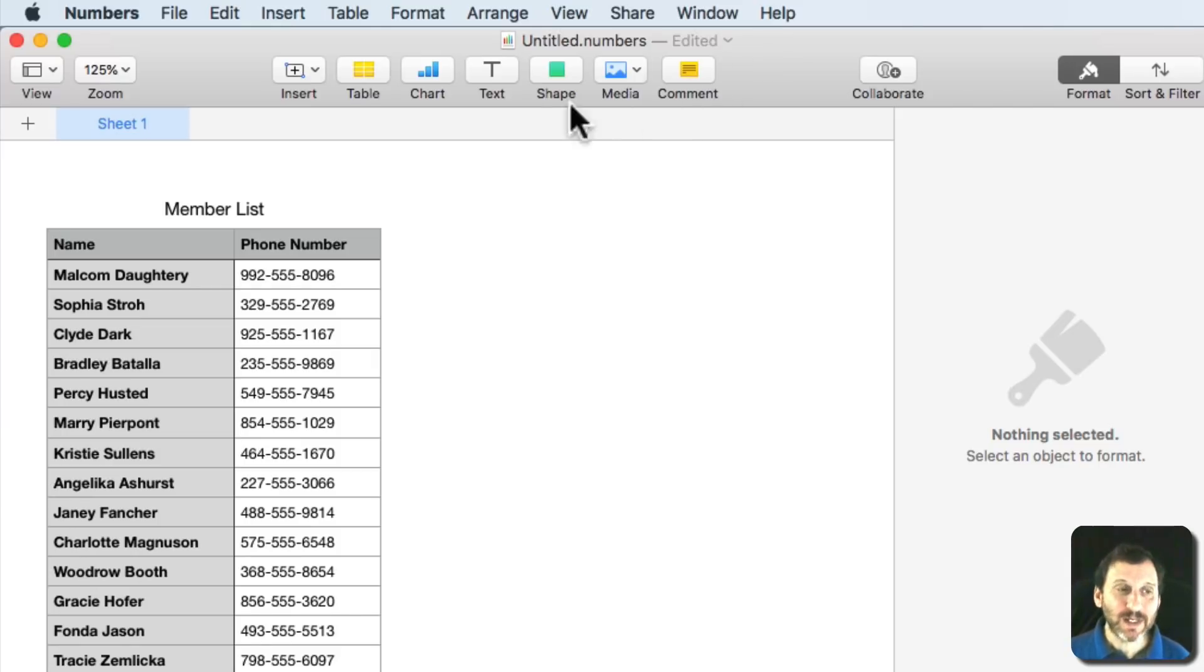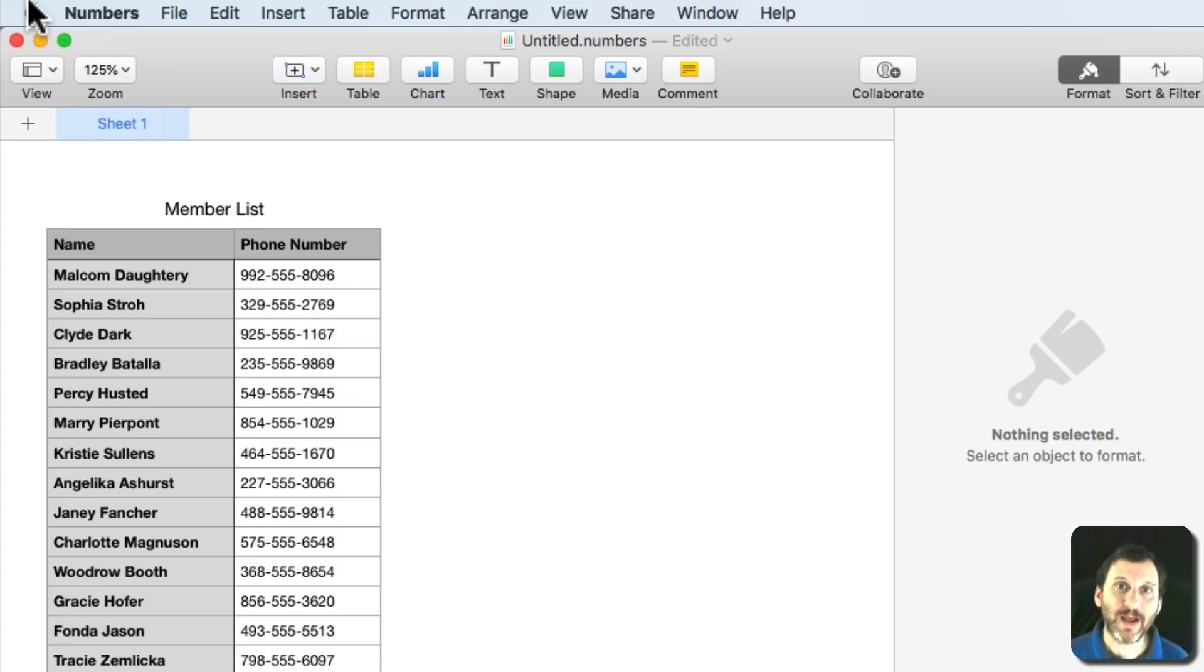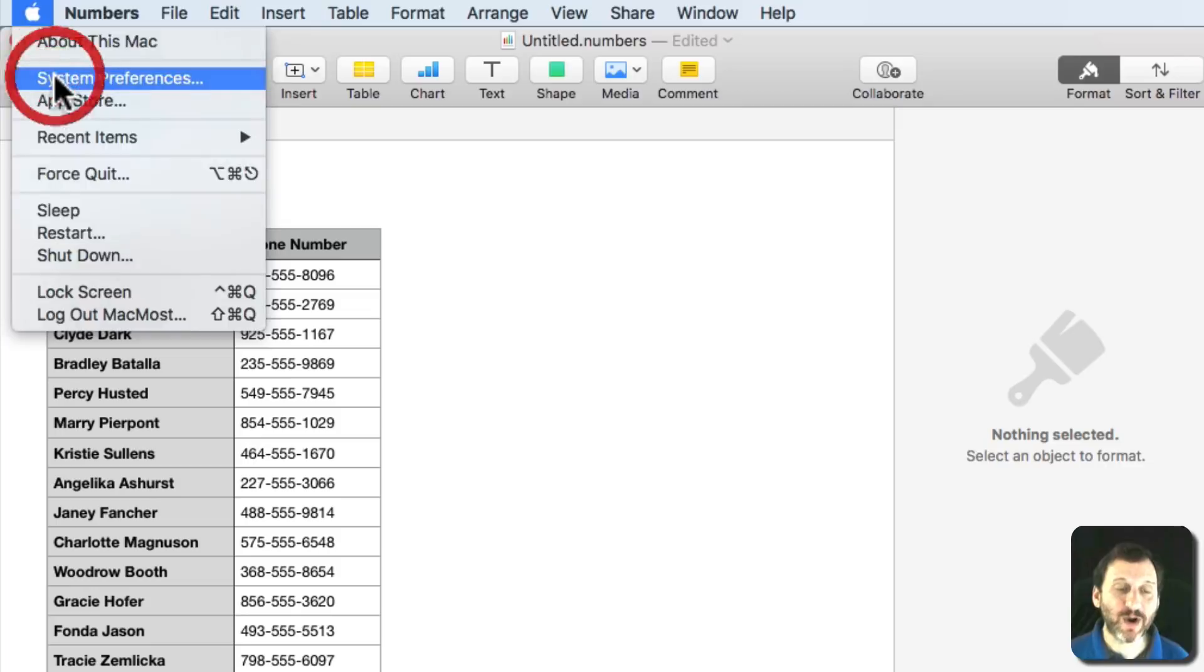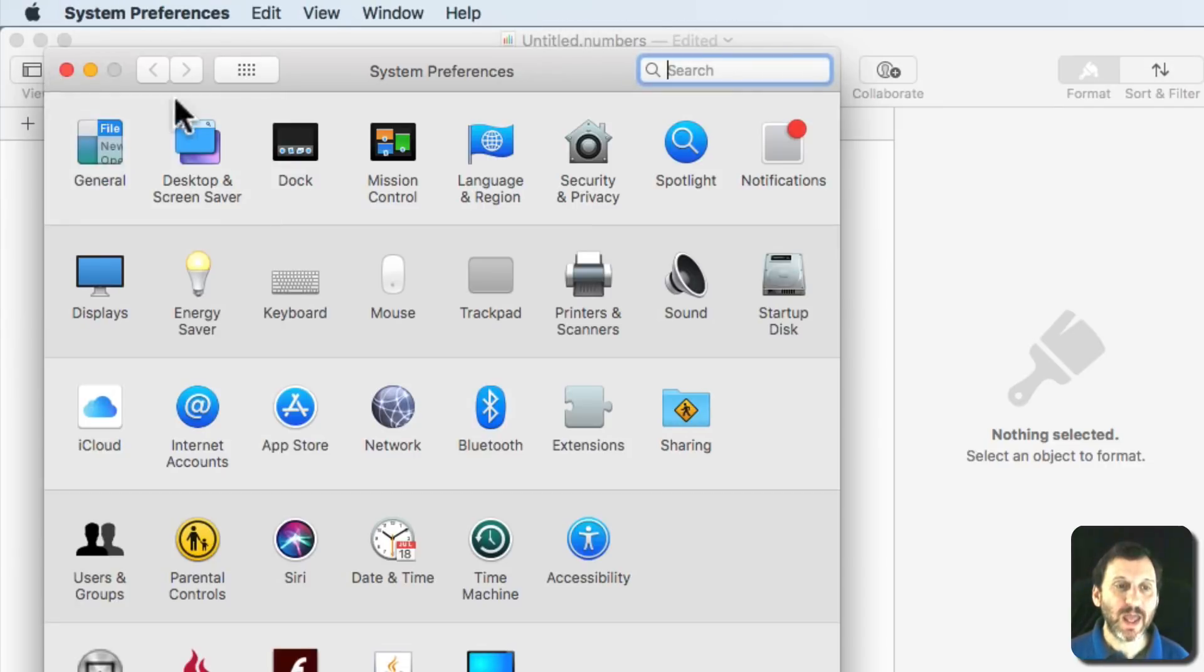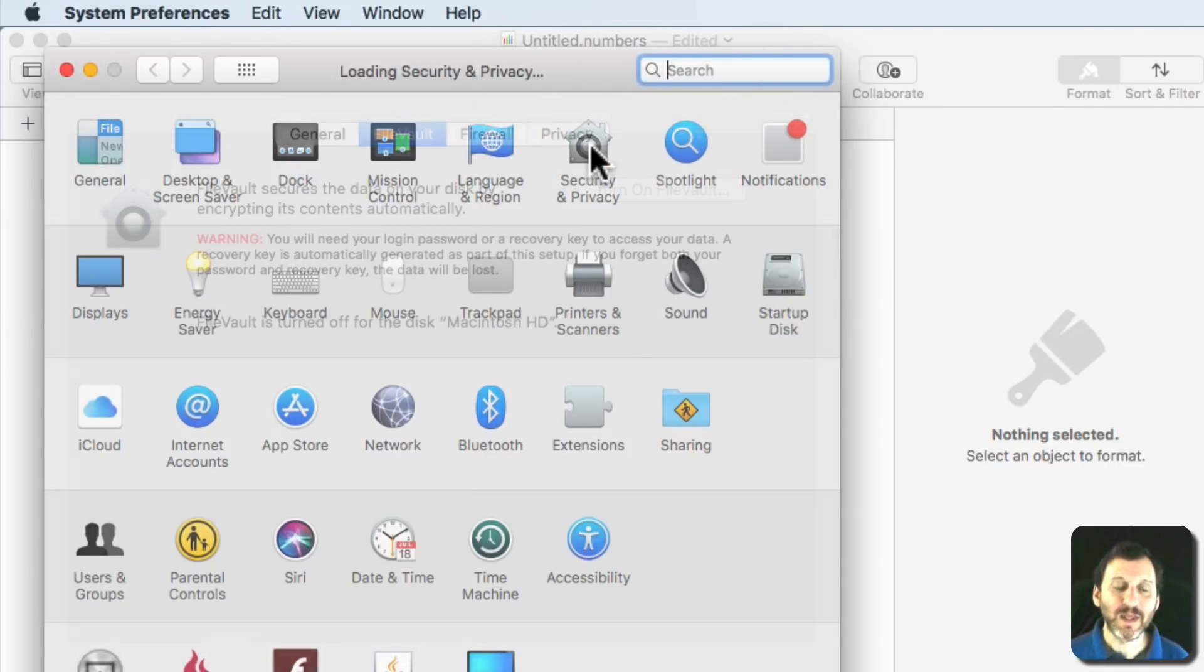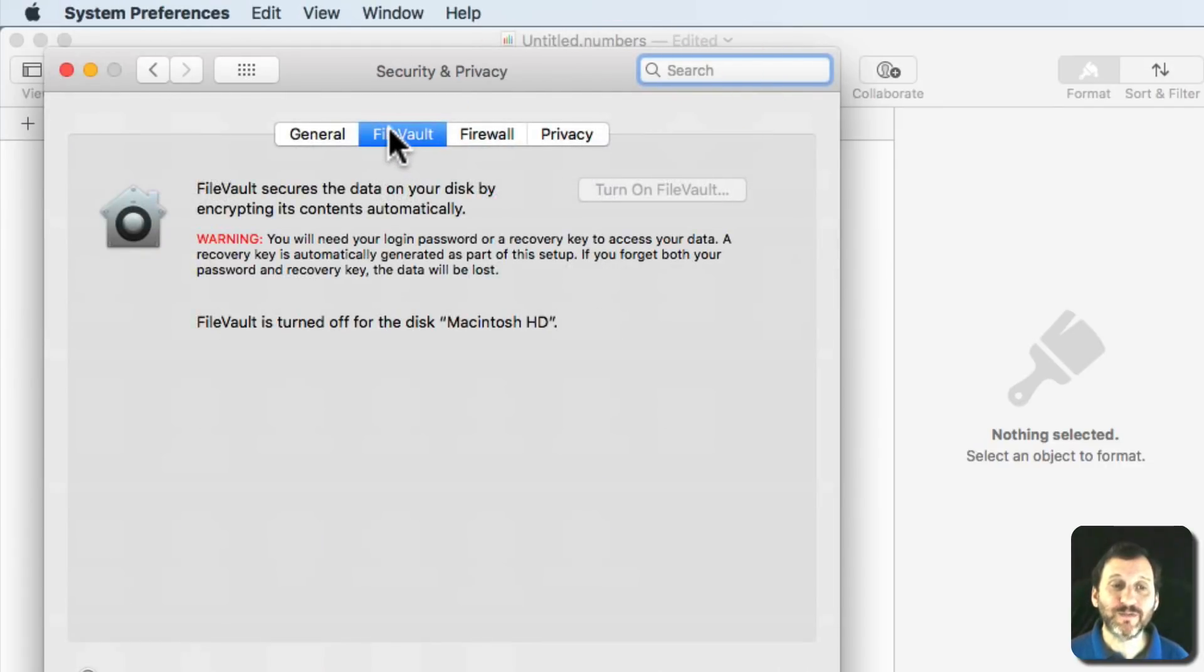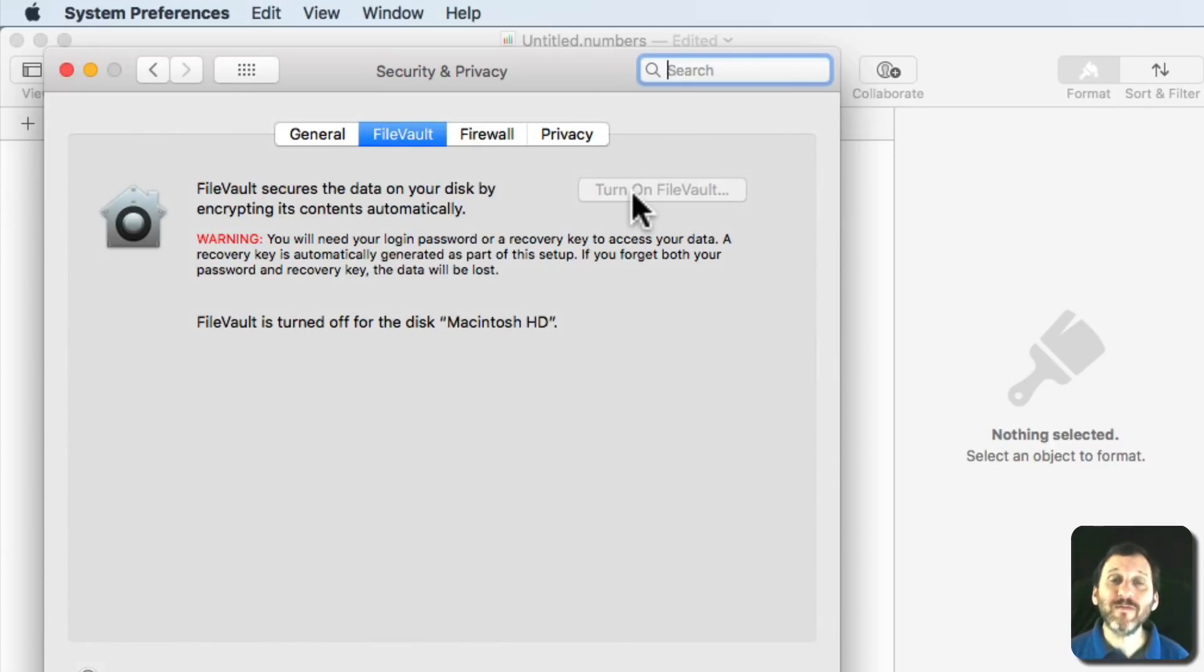One way to do it is simply to encrypt everything on your Mac. You may already have this turned on. If you go to System Preferences and you go to Security and Privacy, there's FileVault. If you turn on FileVault, then everything on your Mac is encrypted.